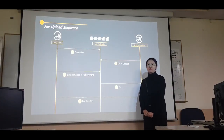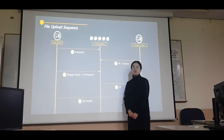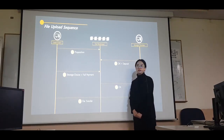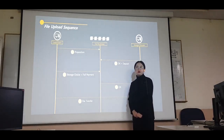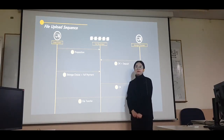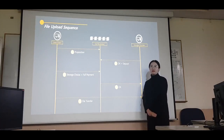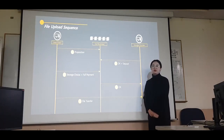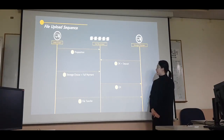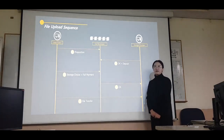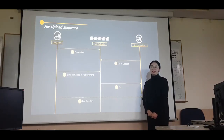Next is the file upload sequence. First, the user stores the file contract proposal in the blockchain. The storage provider accepts the file content and forwards the deposit. The user then selects the storage provider to store the file and pays for it. Finally, the file is transferred to the storage provider to be saved.